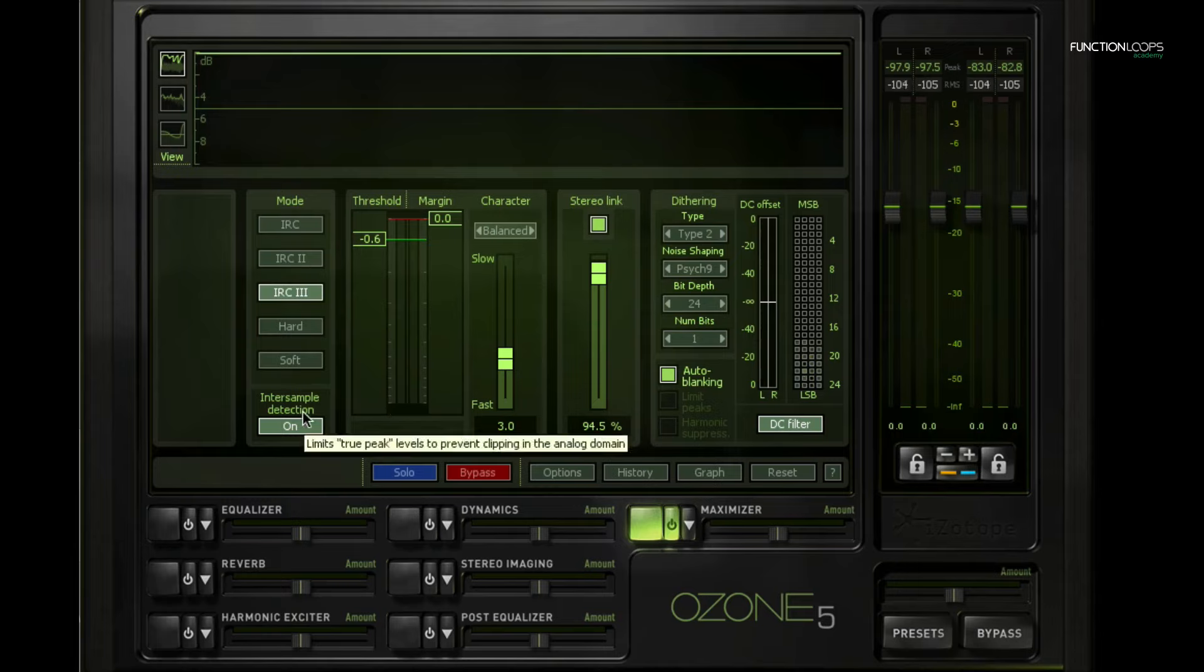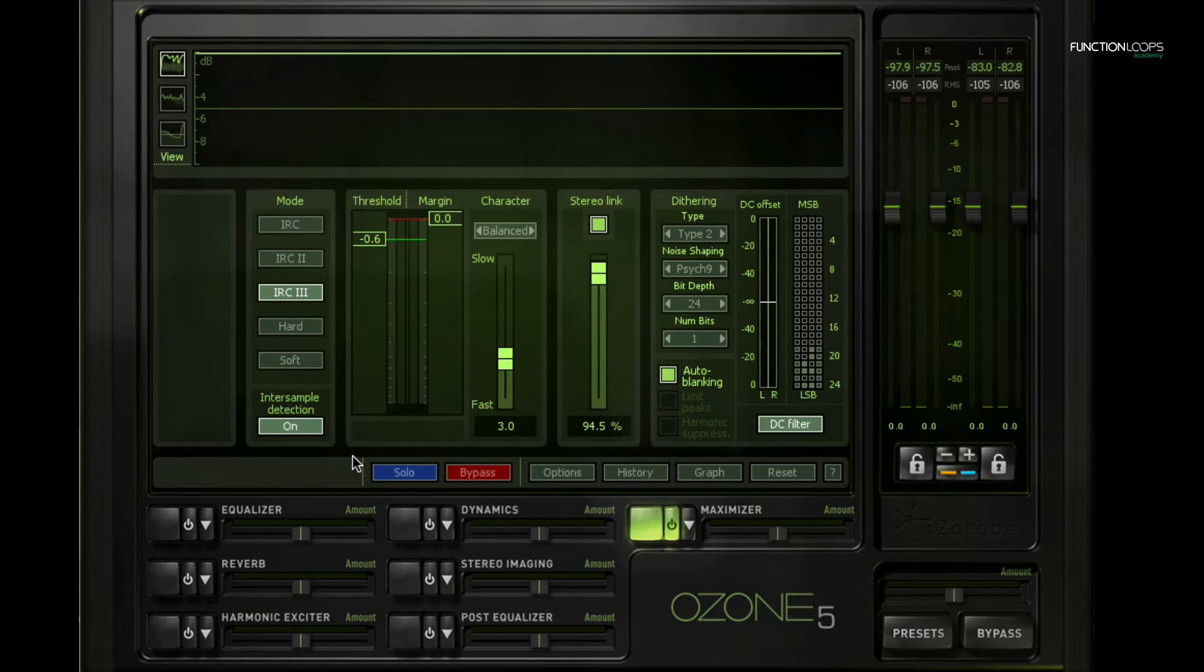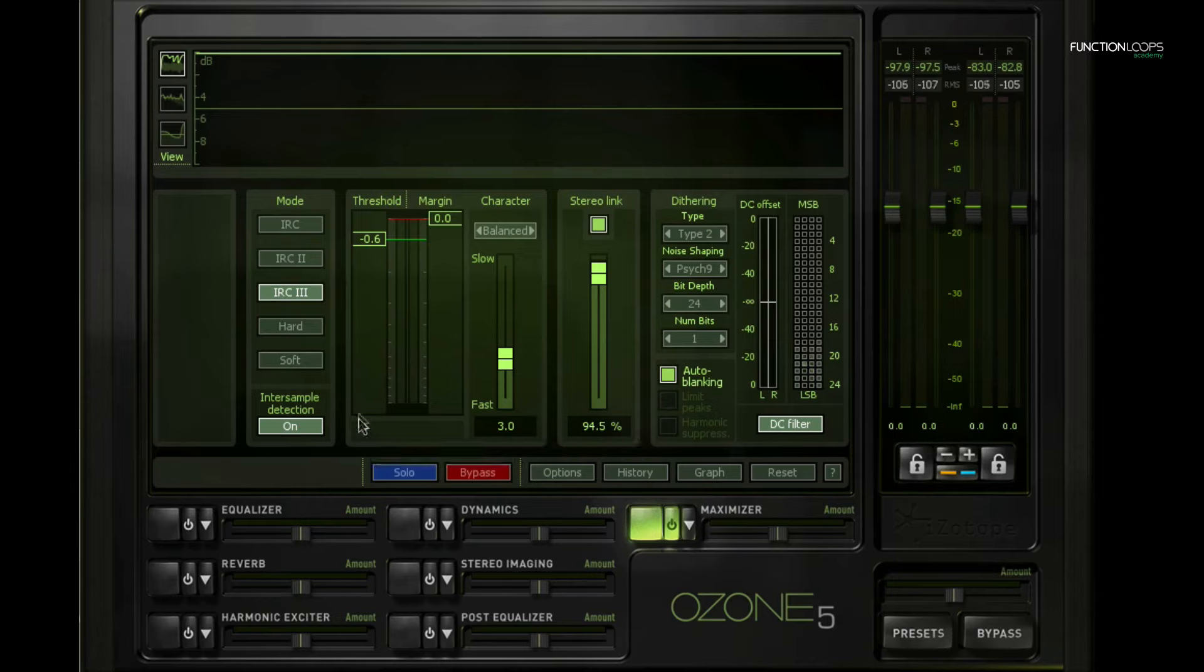Then we have inter-sample detection. And inter-sample, as with a lot of things in mastering, they're sort of these techy kind of concepts. But what it has to do with is if you go from analog audio to digital - digital cannot take a continuous signal, it can only capture a signal at specific times. This is the sample rate.